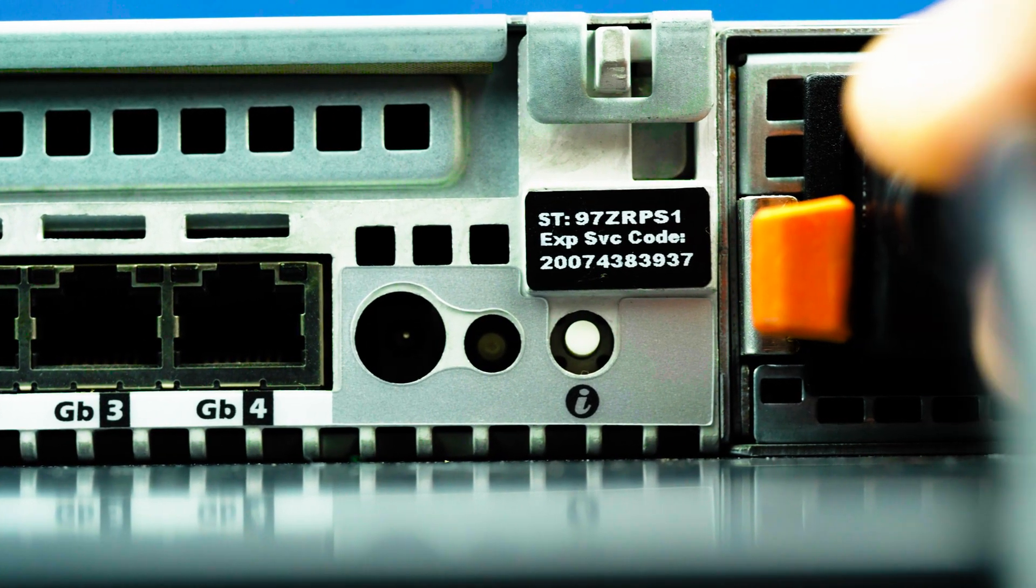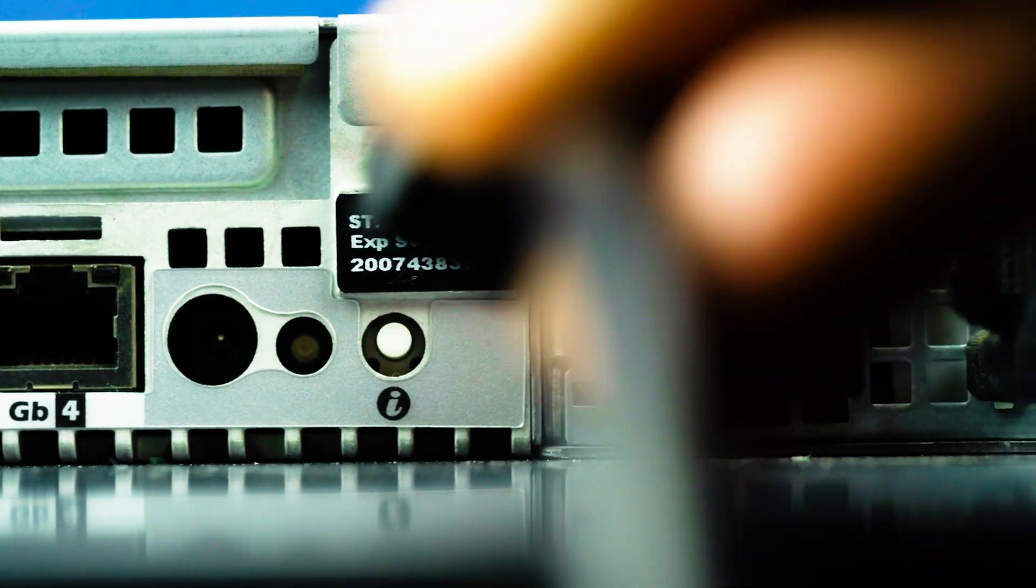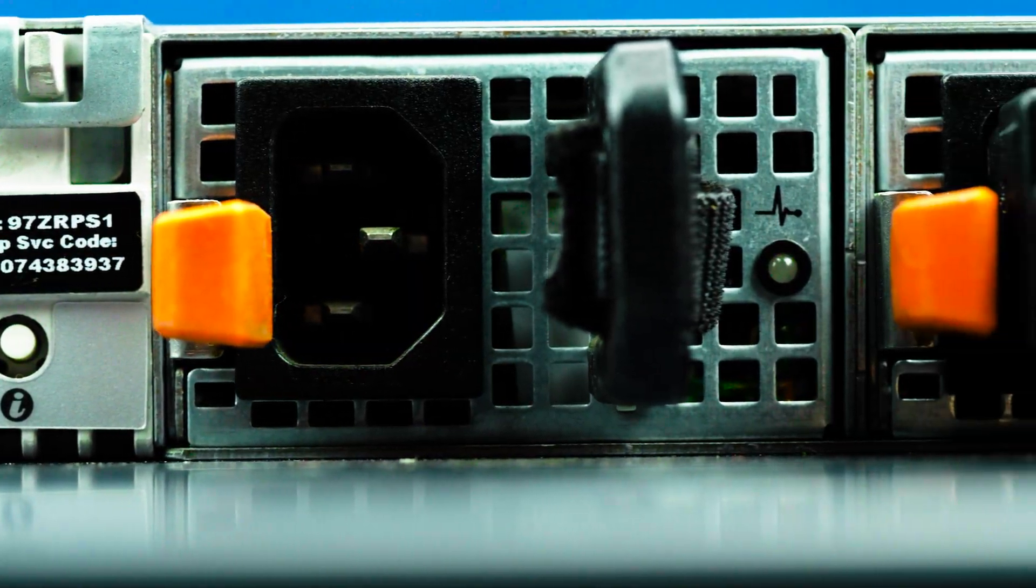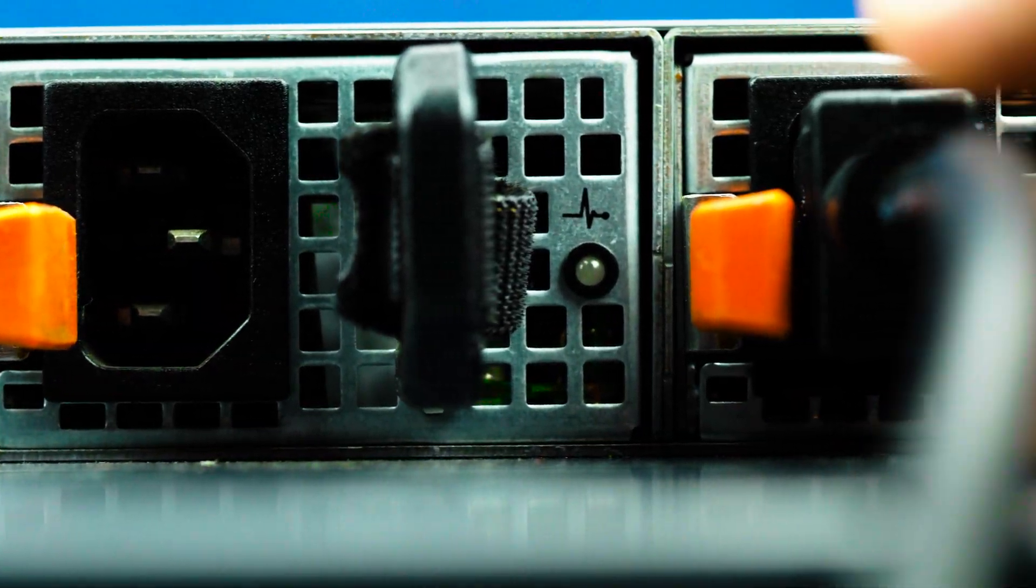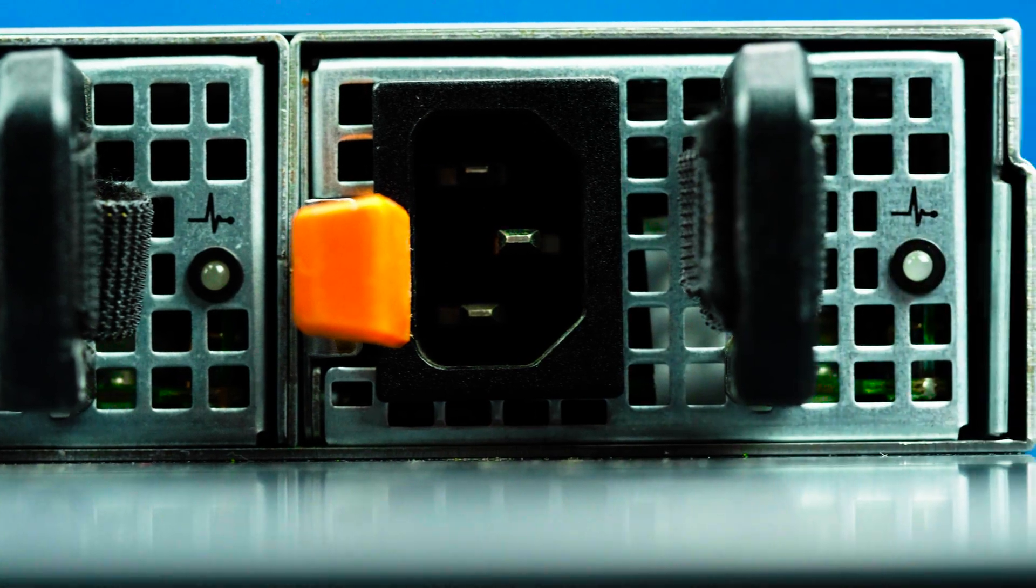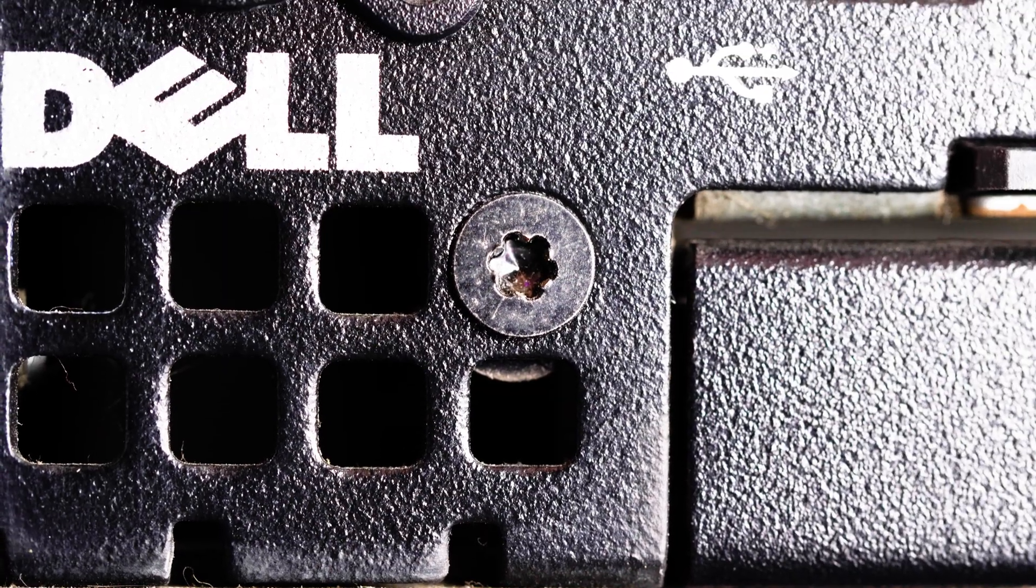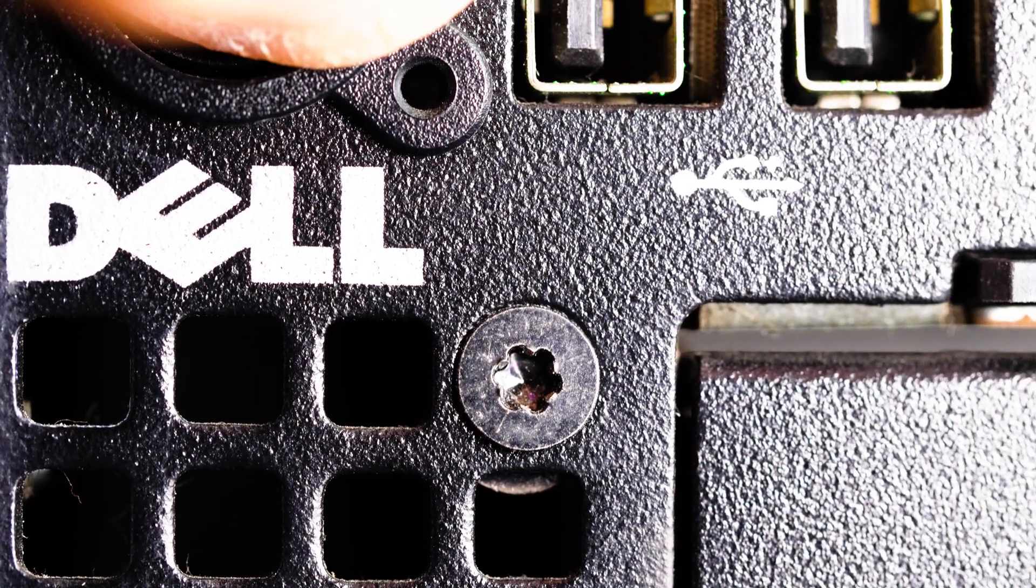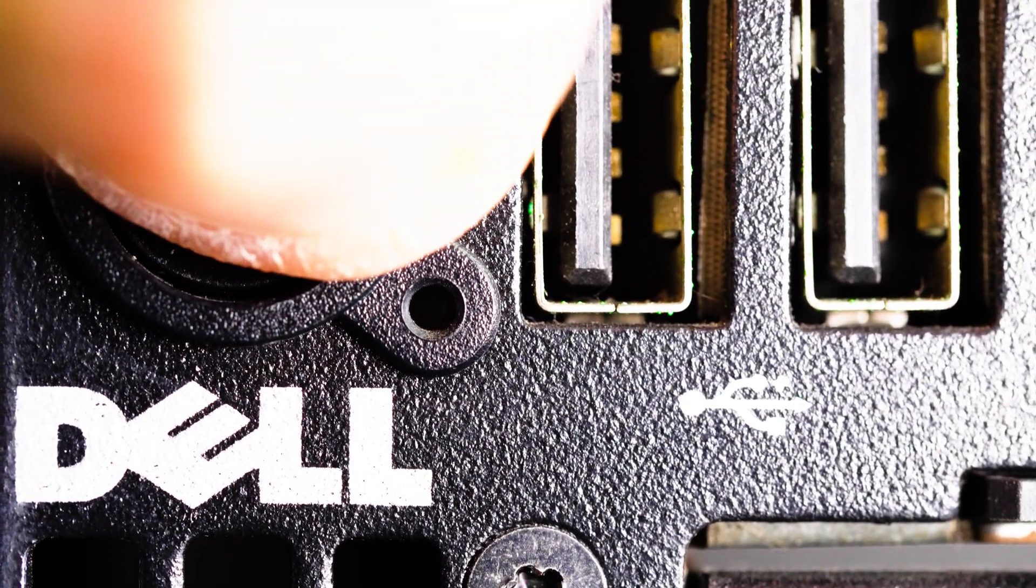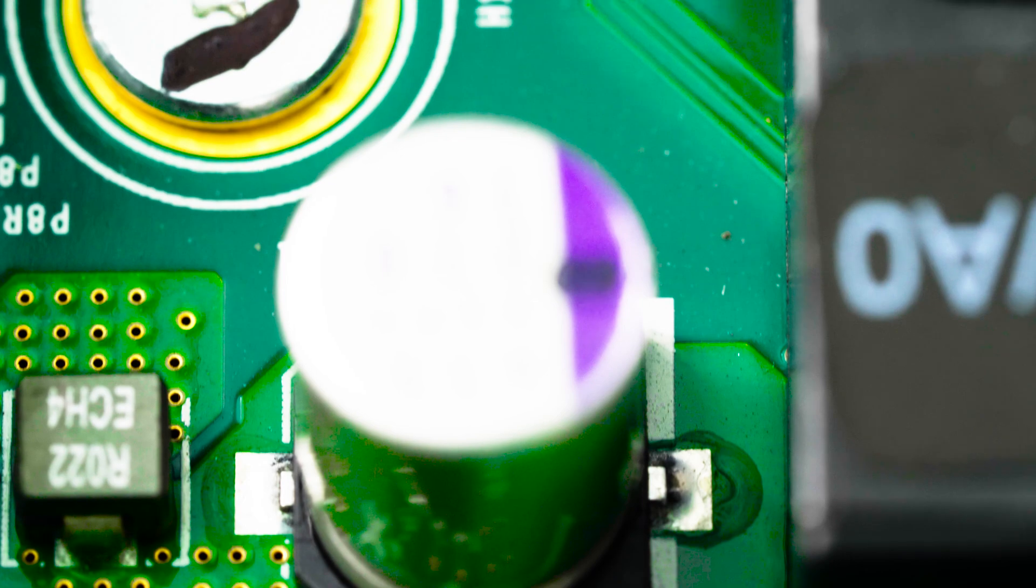First, ensure the server is properly powered down and the power cord is unplugged. Next, press and hold the power button until the light is completely shut off to ensure there is no residual power remaining on the motherboard.